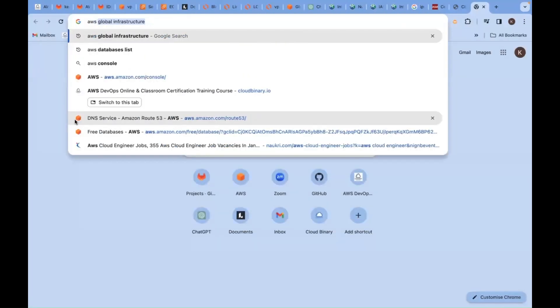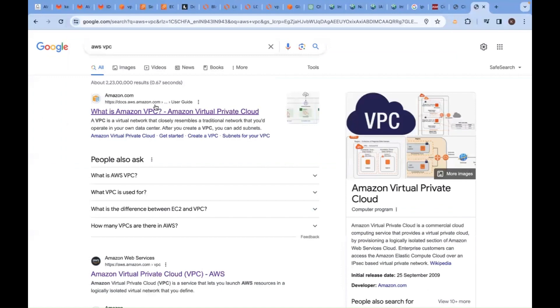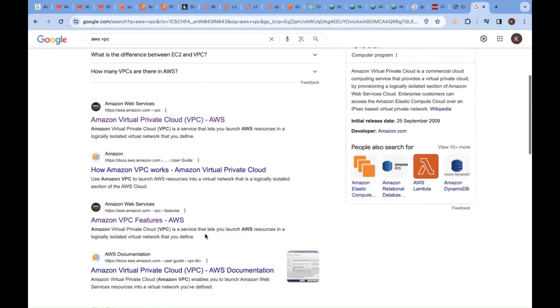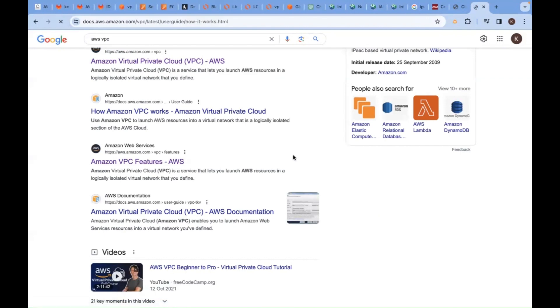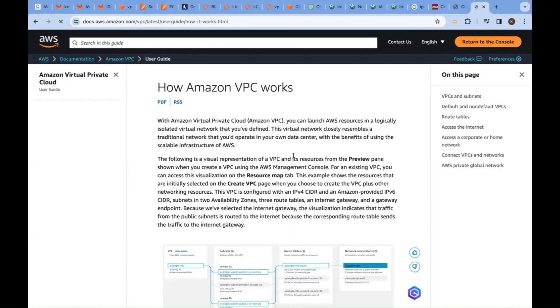Try to explore, try to go to AWS VPC and go to the documentation part. Upon my explanation, you look at this, you look at all of this.